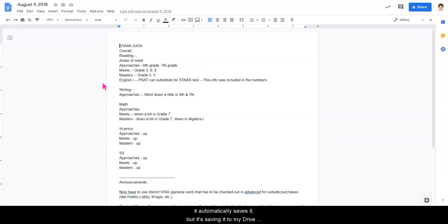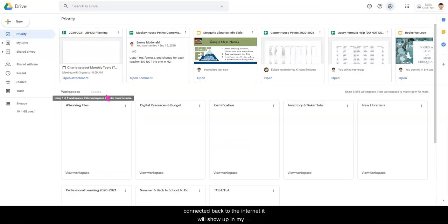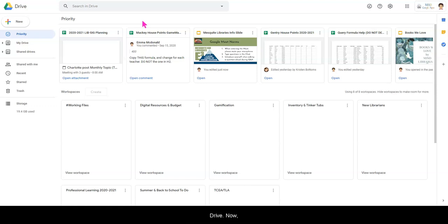The next time that I'm connected back to the internet, it will show up in my Google Drive. So there is that automatic sync that works between your desktop and your Google Drive. If you use multiple computers, say you have a desktop and a laptop, you'll want to download it on both of those.